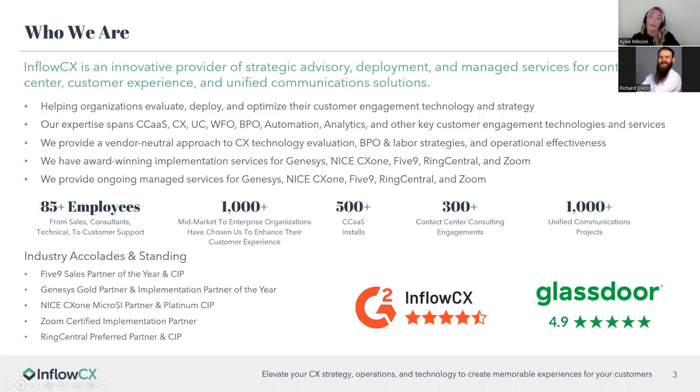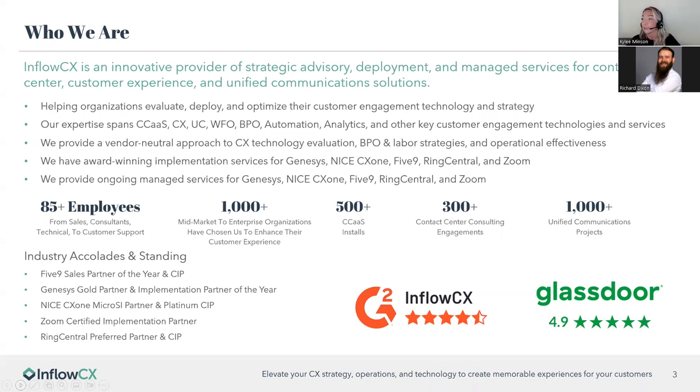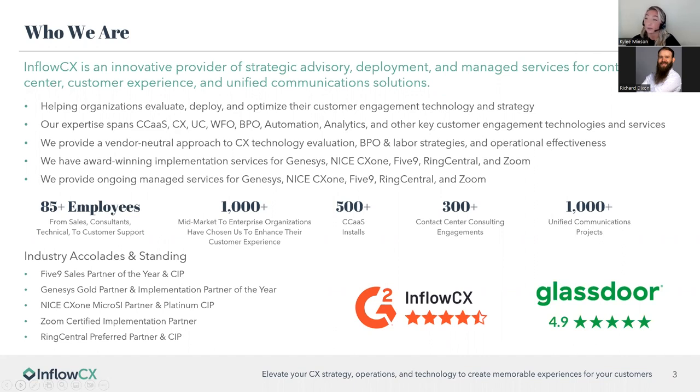Inflow CX is an innovative provider of strategic advisory deployment and managed services for contact center, customer experience, and unified communication solutions. So we help organizations deploy, evaluate, and optimize their customer engagement technology and strategy with our expertise spanning from CCAS, CX, UC, WFO, BPO, automation, analytics, you name it, we probably can help you do it.